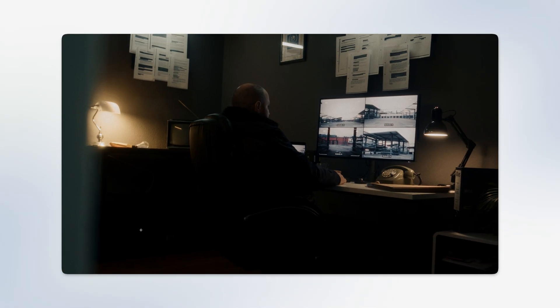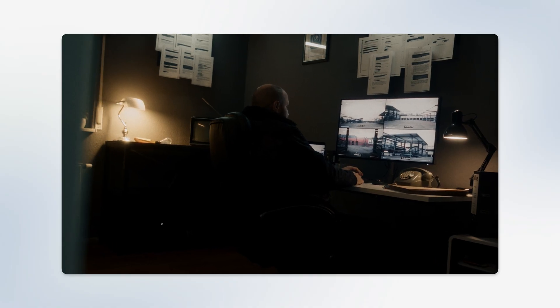If you work in security, you know how frustrating it can be to go through hours of footage just to find one specific moment. It just takes forever, and it can also be a huge problem, especially if timing is critical.